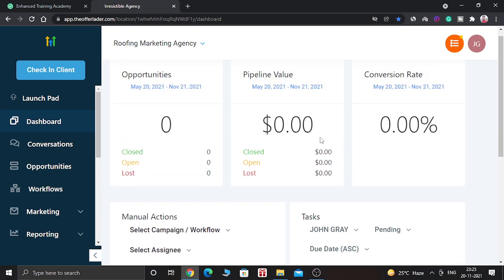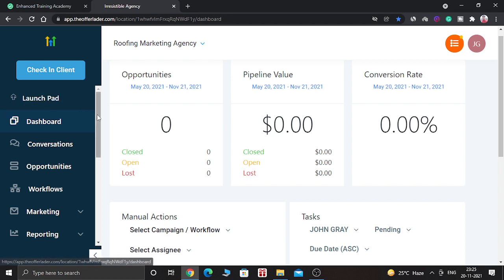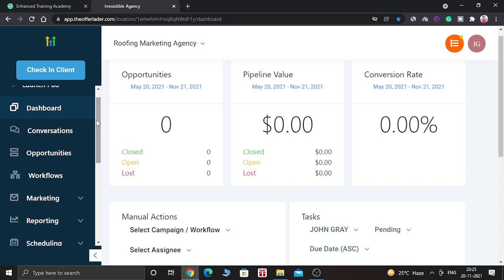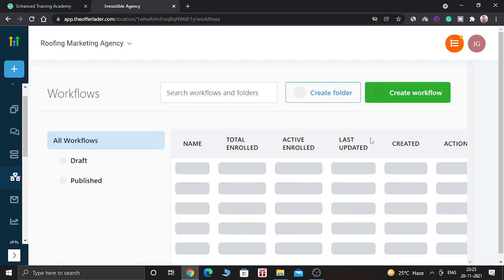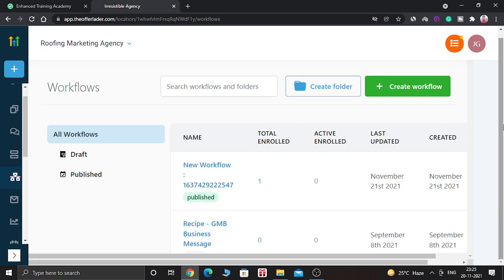So first of all, you need to login into your high level dashboard. And after that, go to workflows. And this window will appear.